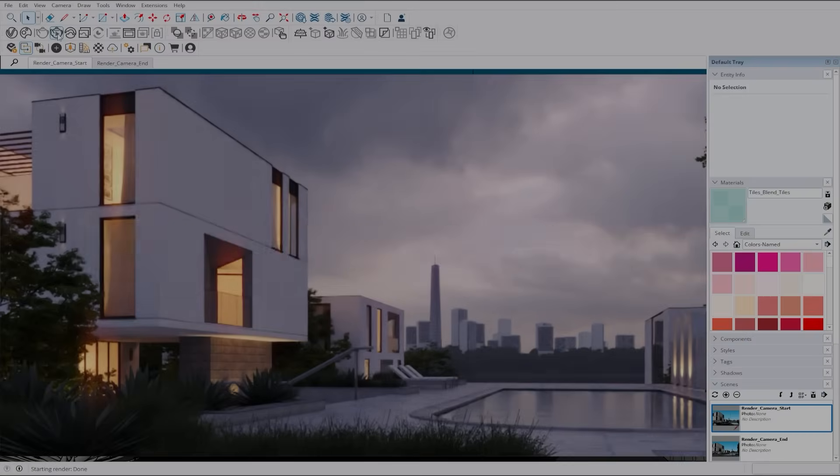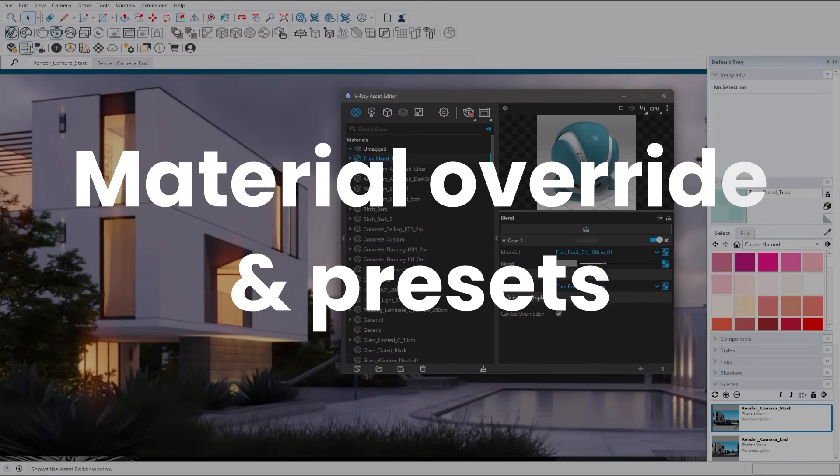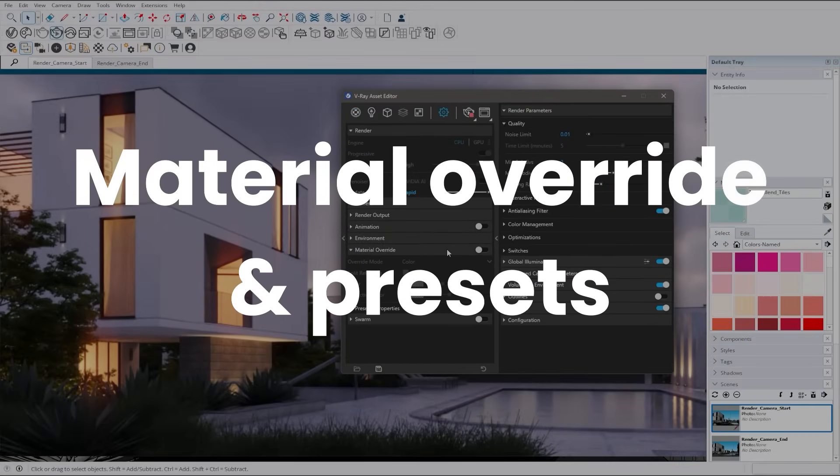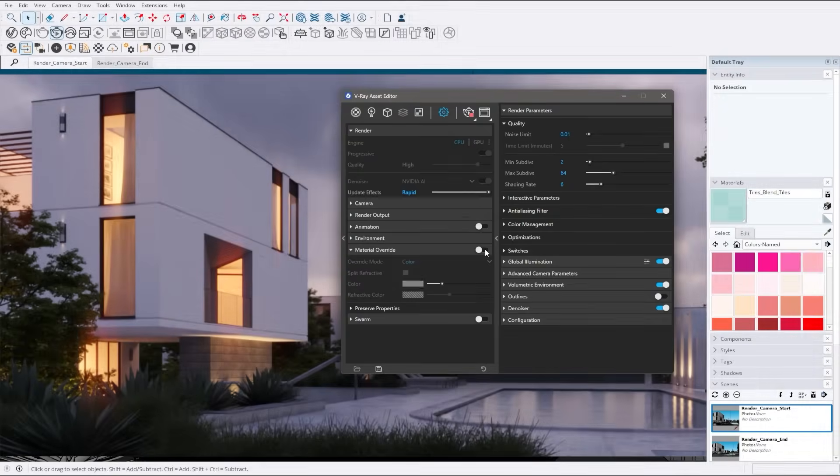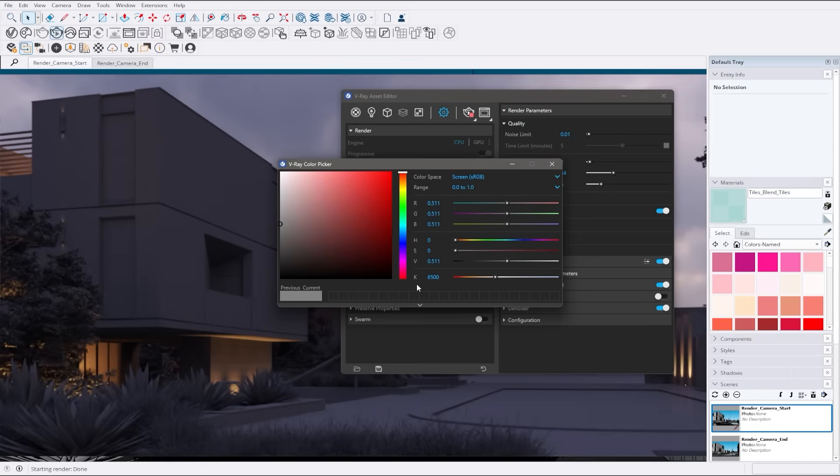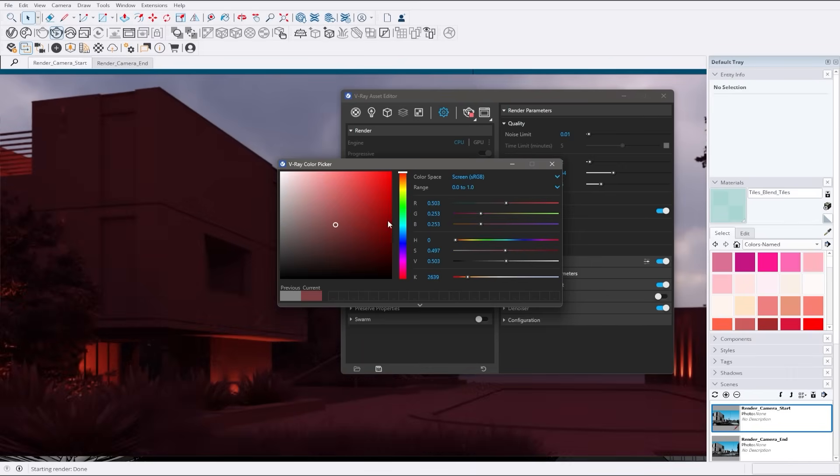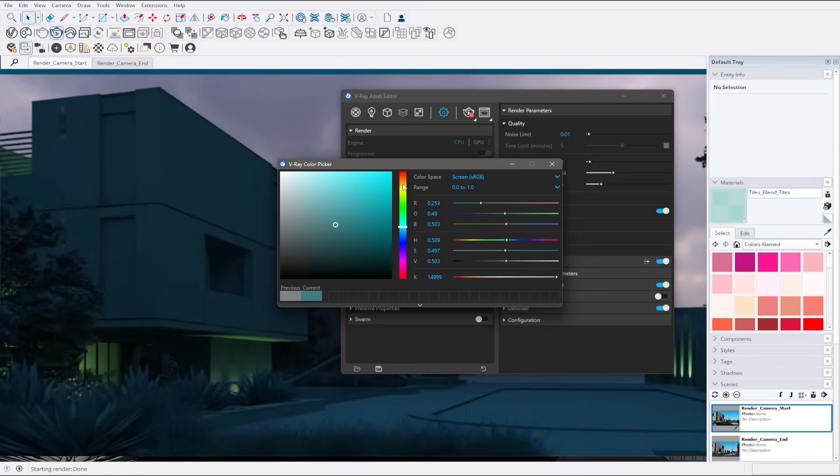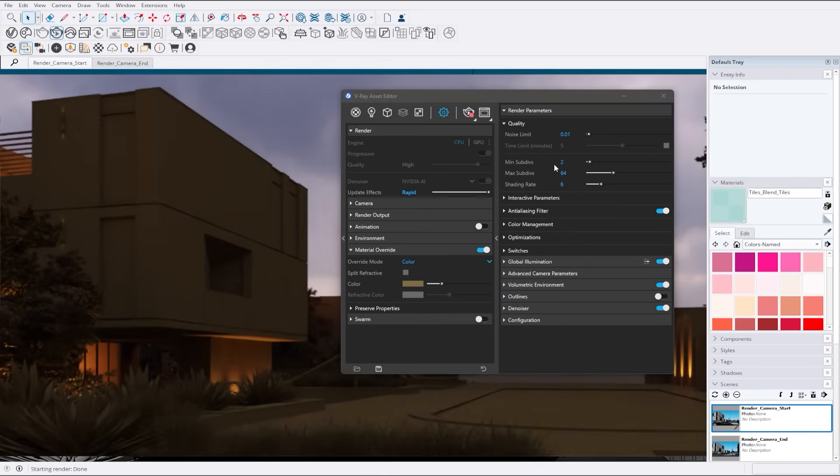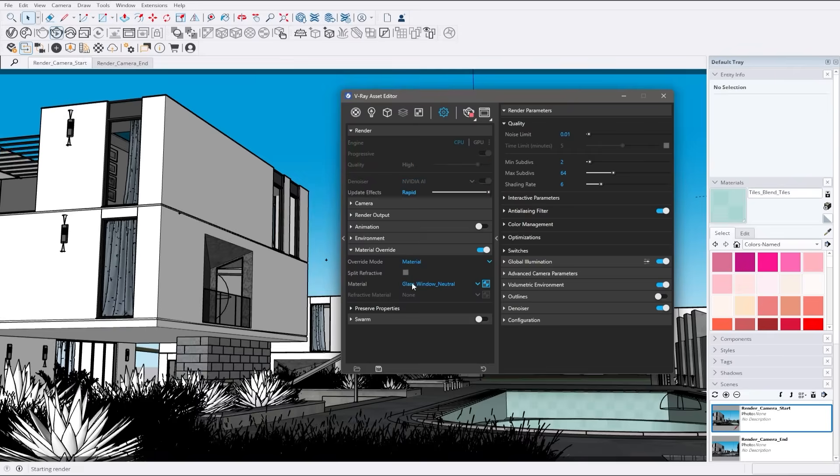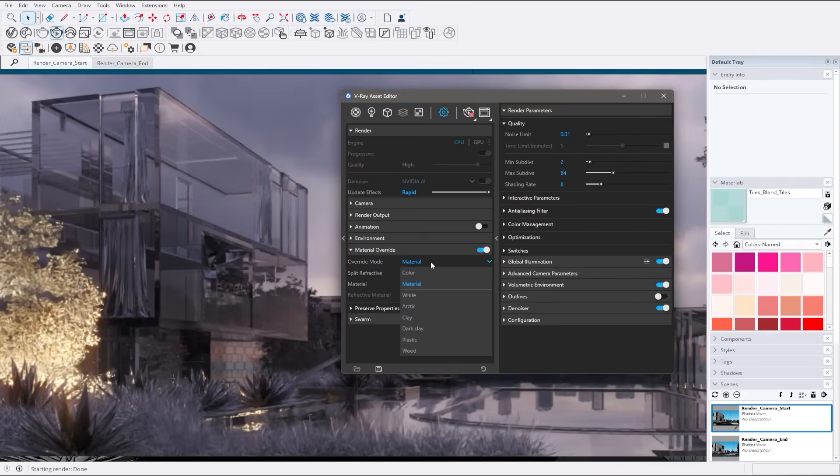Discover the versatility of the new partial material override functionality. Choose from a variety of stylized rendering presets for quick iterations over schematic render styles. This feature allows you to experiment with different looks effortlessly. It saves you time by providing pre-configured options that can be adjusted on the fly.